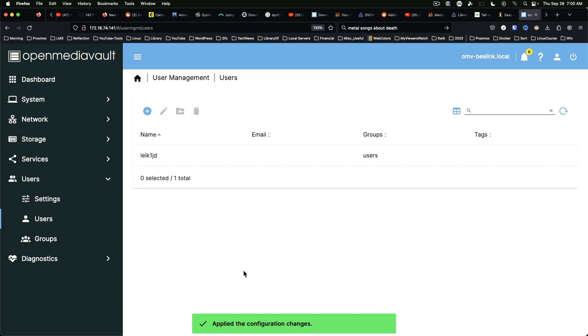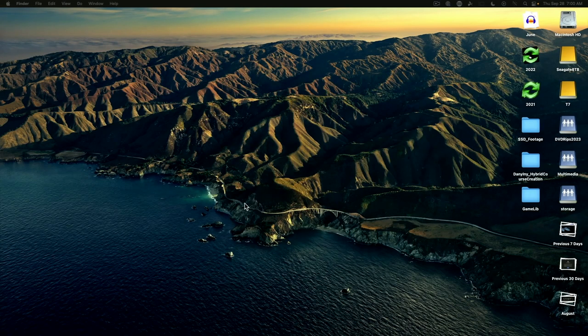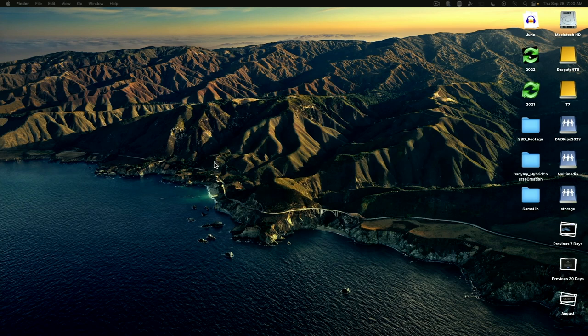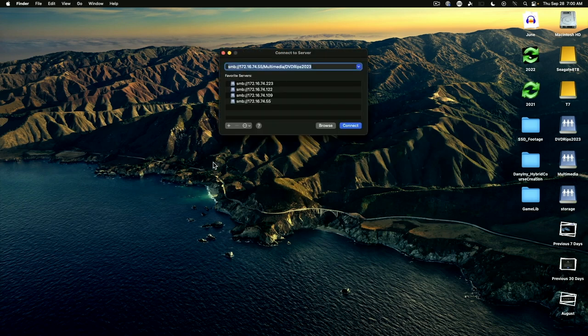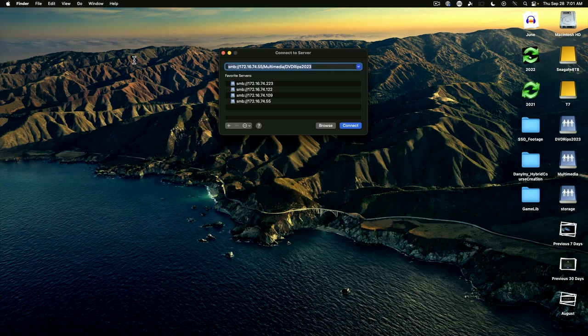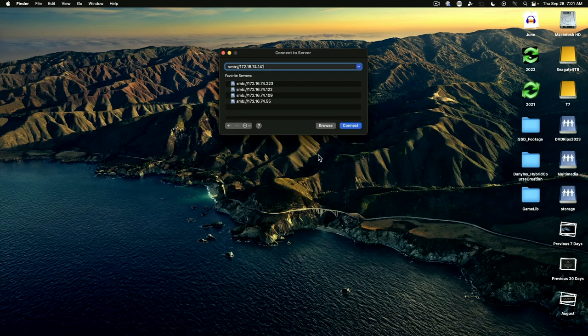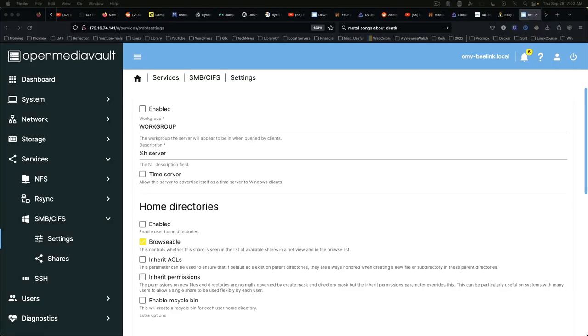Now we're ready to test. Here we are on my Mac desktop. We're going to hit command K, which brings up the connect to server dialog. We're going to come up here and we're going to put in the IP address, 74.141, and we're going to say connect. Well the connect failed because I left out one important thing.